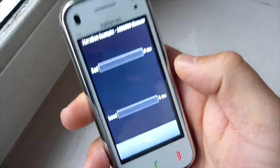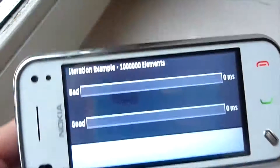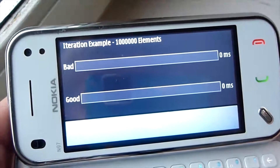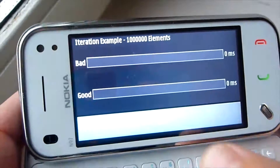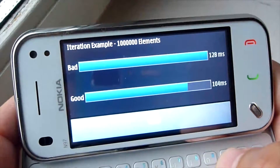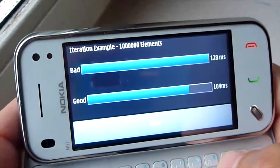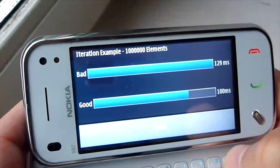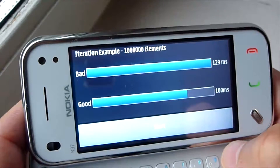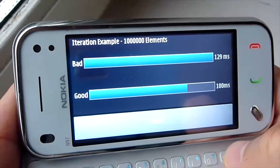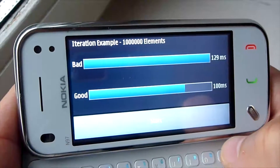Power efficiency is also about getting the basics right. This example shows how something simple like iterating over a list can be done the right way or the wrong way. If you're curious about what the right way is, check out the code.